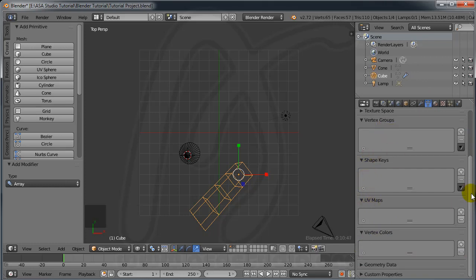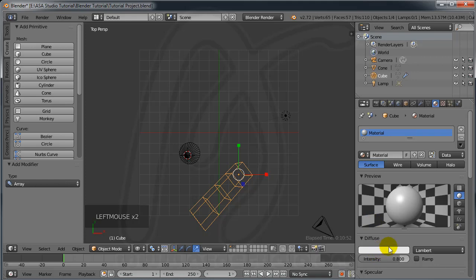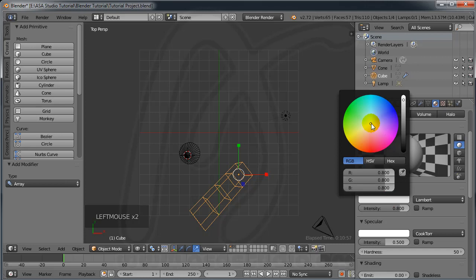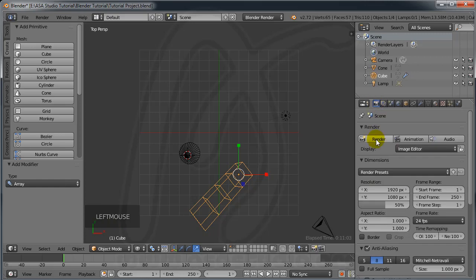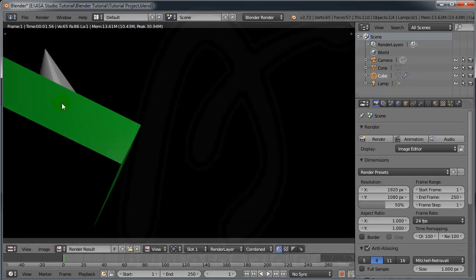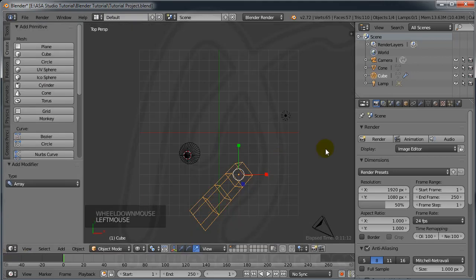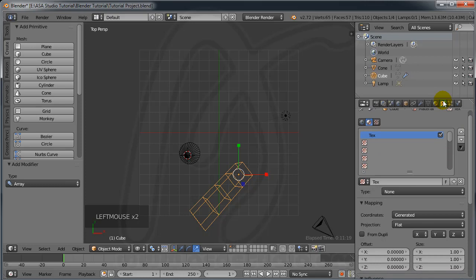Under Material, you can see your material and choose a color to change your object's color. If I go to Render now, I can see the cube rendered in green. This is how you assign and preview a material color for your object.